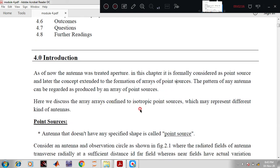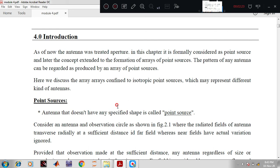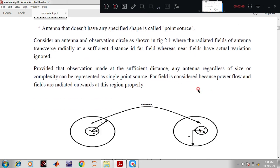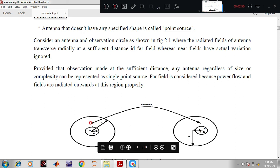We discuss arrays confined to isotropic point sources, which may represent different kinds of antennas. A point source is an antenna that doesn't have any specific shape. It is our assumption that one source which emits radiation is called a point source, which can be analyzed by placing that point source in free space and considering spherical coordinates.